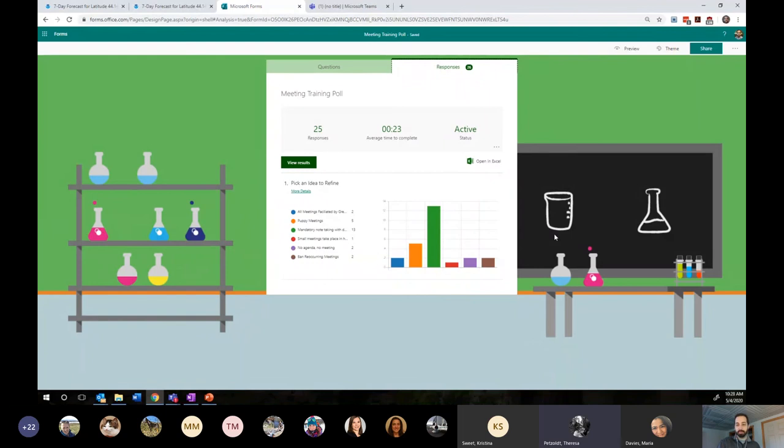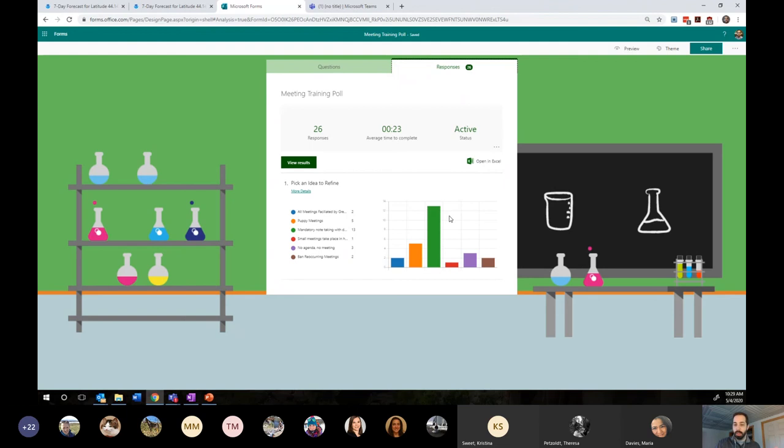Rebecca, there are a million questions you could ask such as what happens to the puppies, what happens when there are no longer puppies, what happens to all the poop. That's where our mind goes to these kinds of problems — what are all the ways this is infeasible? But most of the votes have been for mandatory note taking with the decision log. That is a complex idea and I think it would be fun if we dissected that.